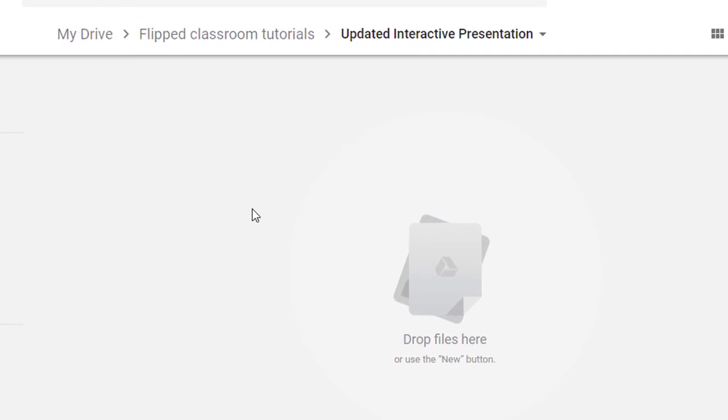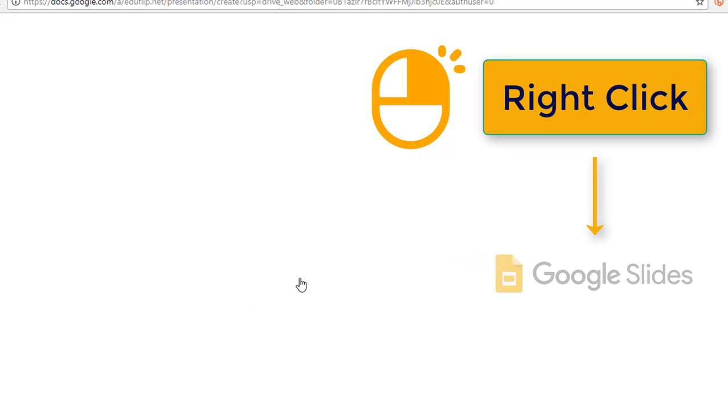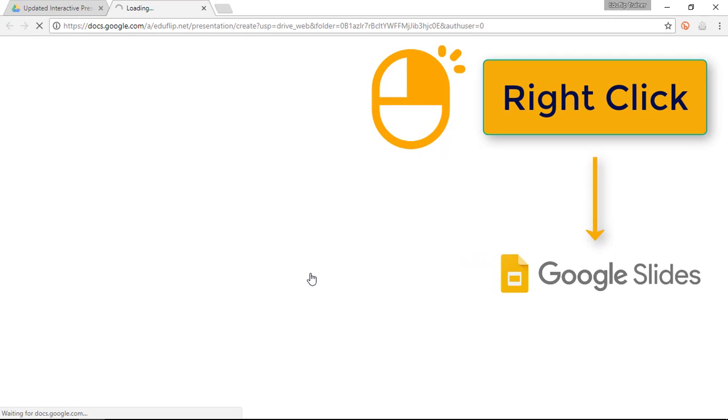Right, let's start off by creating a new slide, so right click and Google Slides. Now once we're in our Google Slides we are going to have to really plan this out.